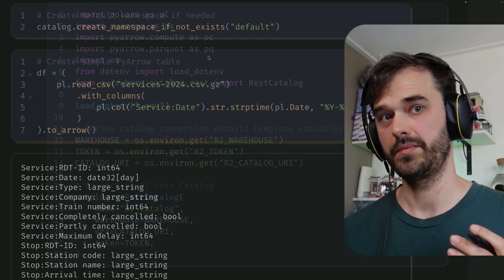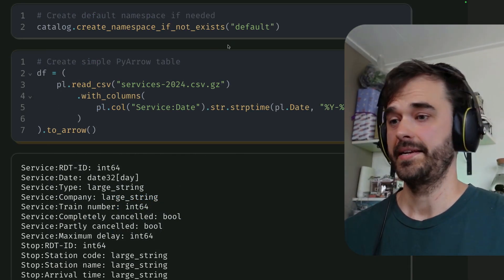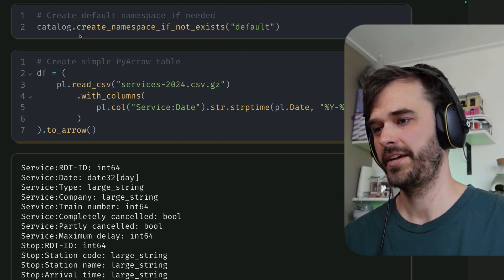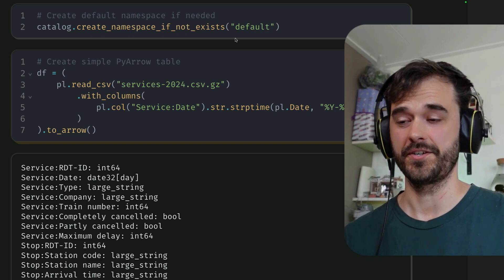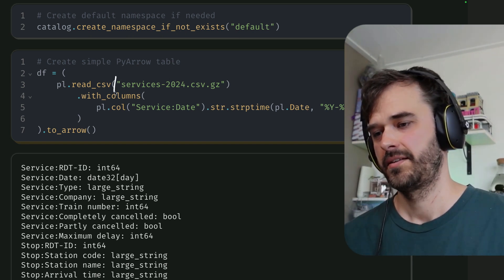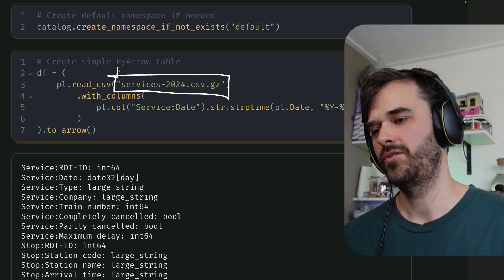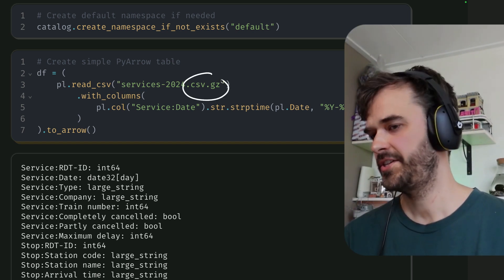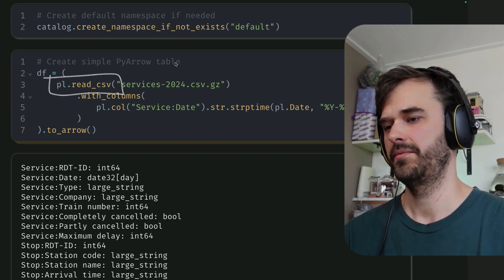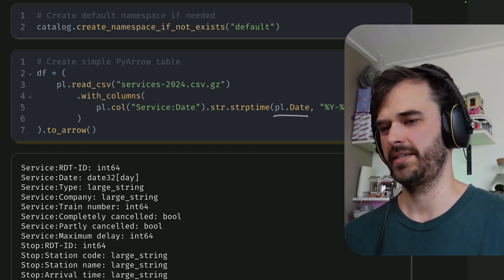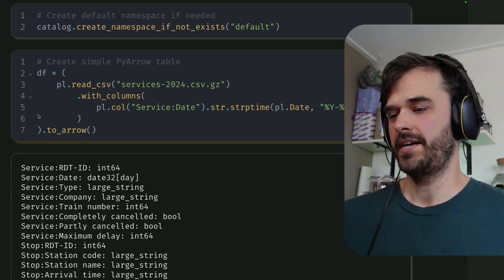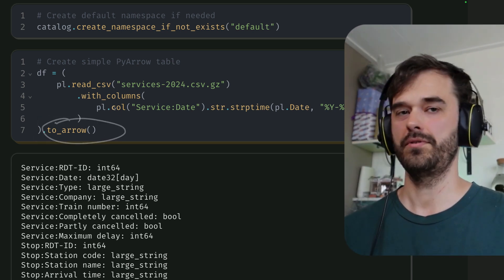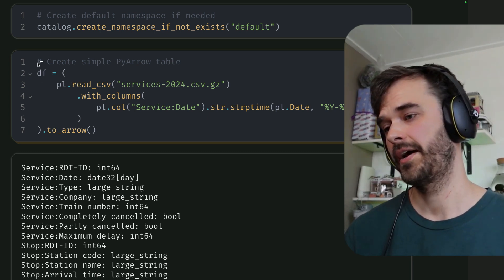And now you can start creating tables. To create a table, you are going to need to create a namespace. So I'm creating a default namespace over here with the create namespace if not exists function. And then after that, I need to grab some data that I can put in. In this case, I've got this data set locally on disk that's all about train rides and services and whether or not they were delayed. It's a gzipped CSV file that I'm just reading in with polars. I'm changing this one column over here such that this date is actually a date. And then I'm converting that to arrow. And that's important because Apache Iceberg really likes to communicate with these arrow tables. And you cannot pass them polars data frames just yet.